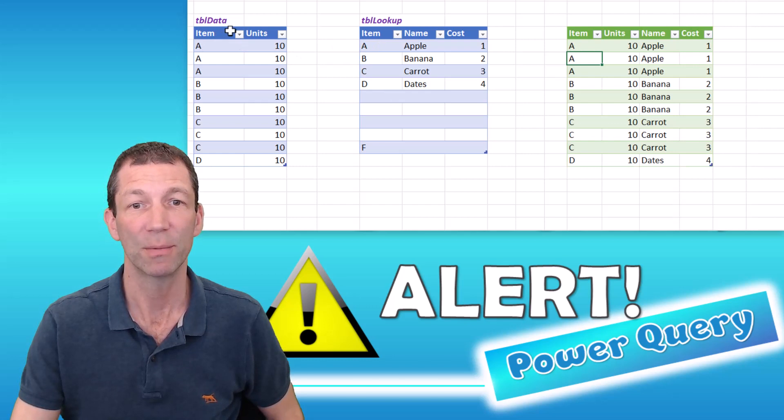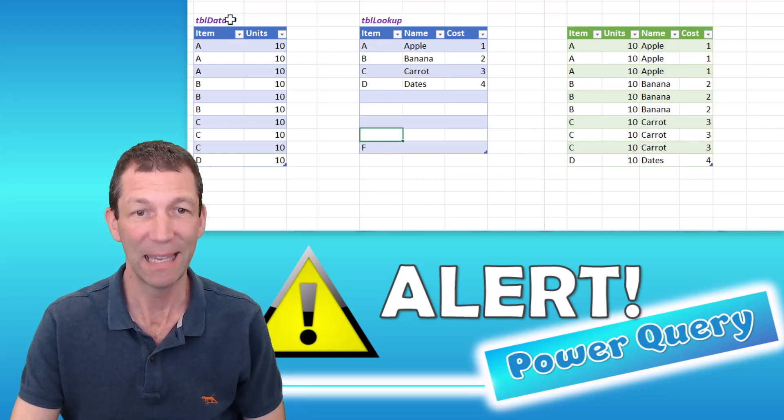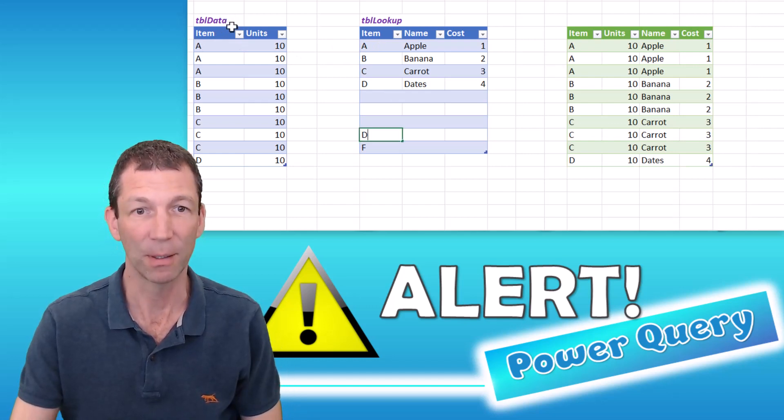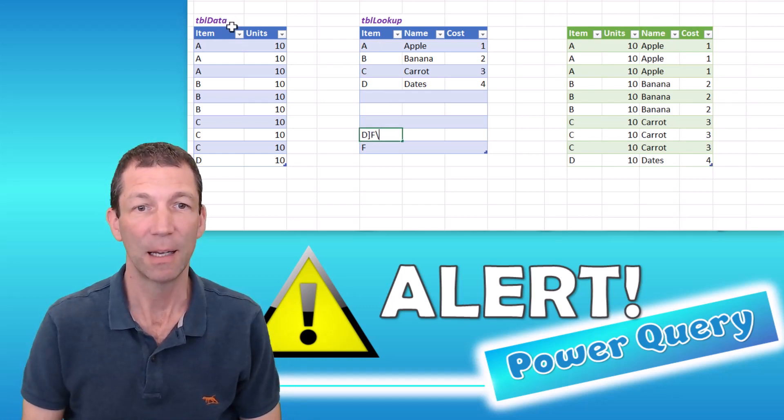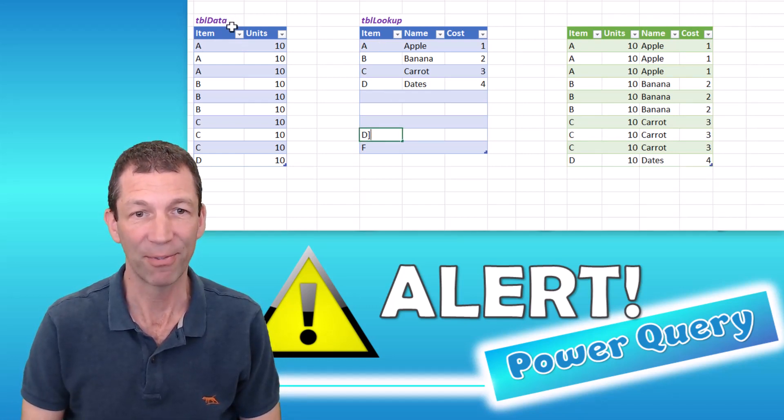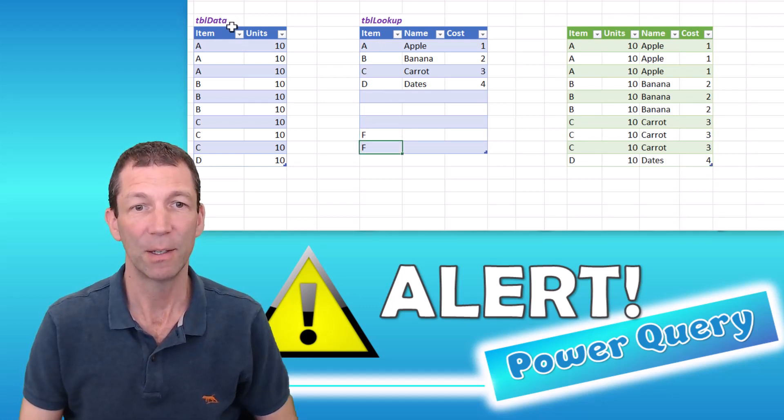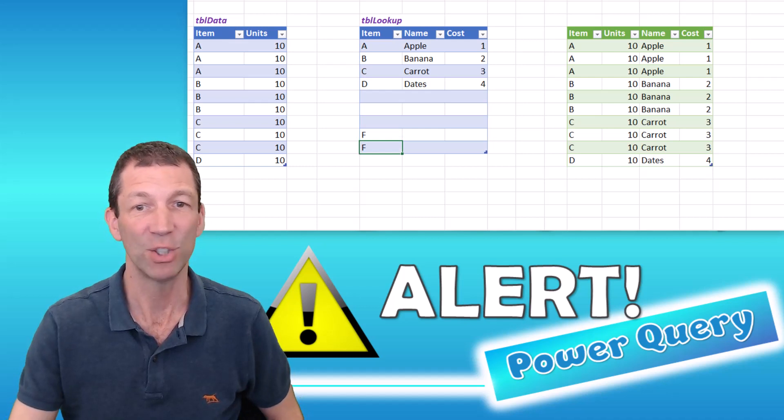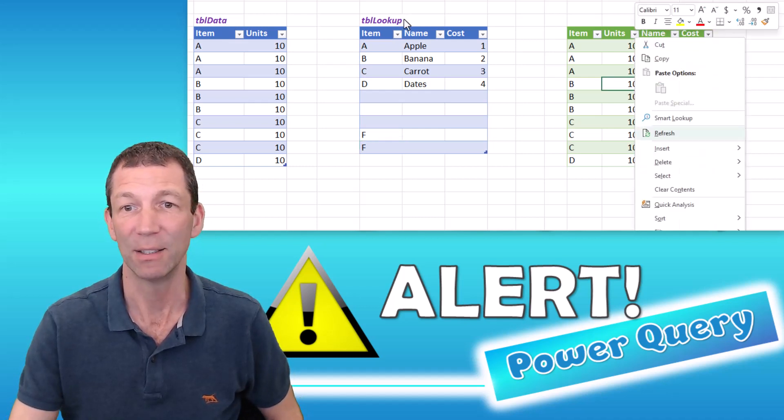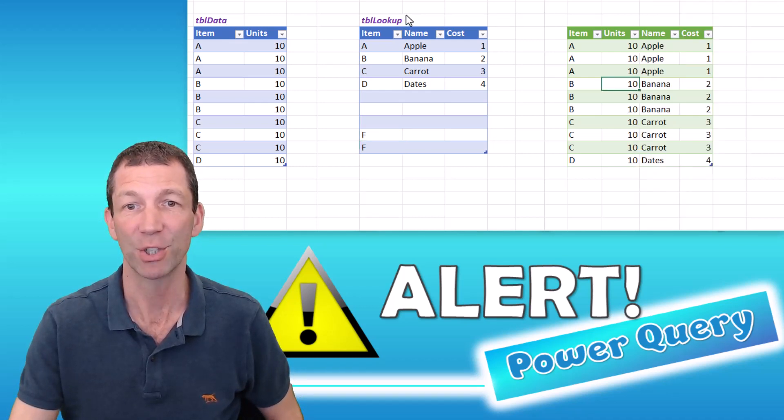Everything just works. Even if there's a double up of F, because F is not in my data. Right click, refresh. This works.